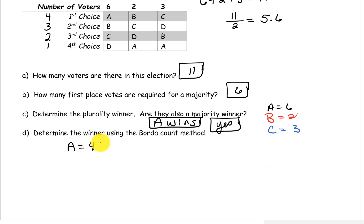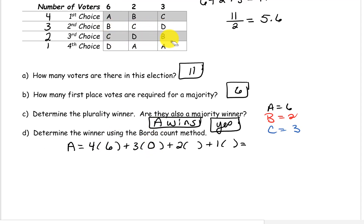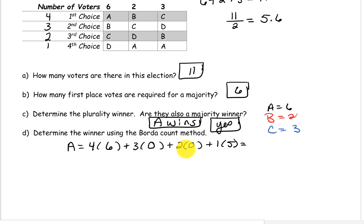For candidate A: they have 6 first place votes, no 2nd place votes, no 3rd place votes, and 5 last place votes. So we have 4 times 6, plus 3 times 0, plus 2 times 0, plus 1 times 5, and this gives a total of 29 points.